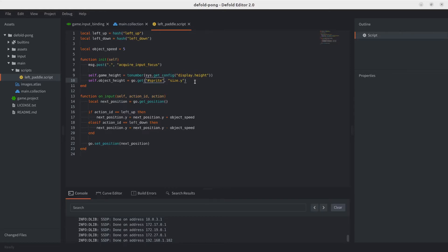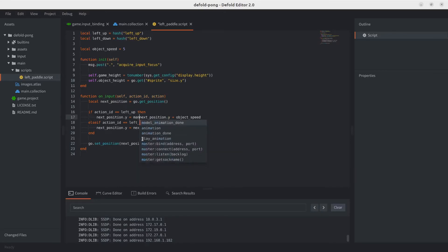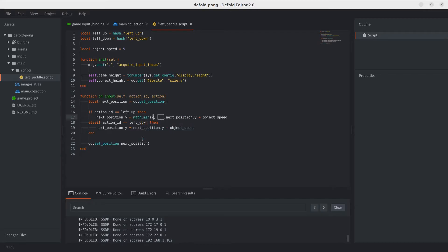Let's make sure the Y axis never exceeds the screen height when moving up. Using 'math.min', we take the smallest of either the next position Y plus the speed, or 'game_height'. Let's test it — and there we go, the paddle won't go above that point.